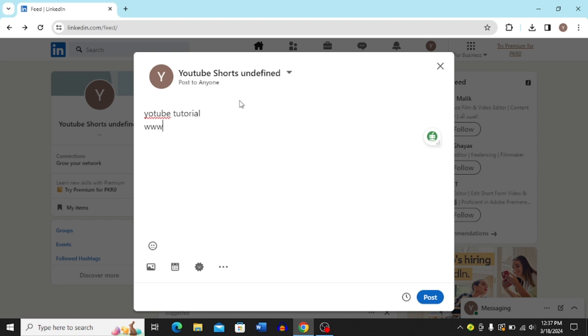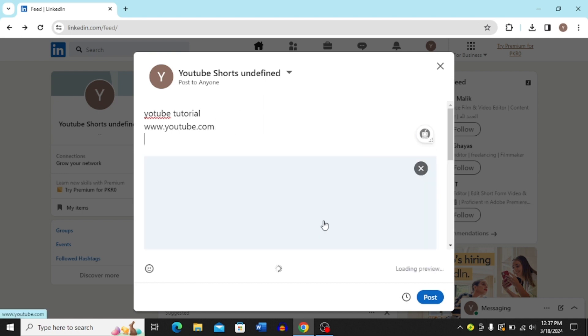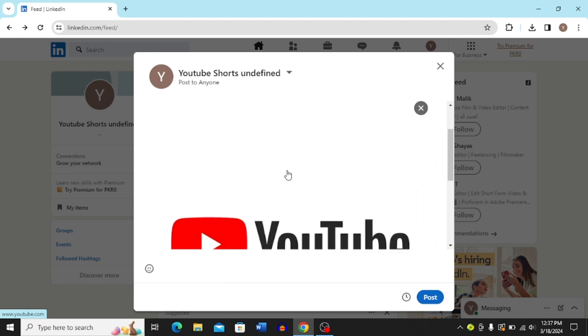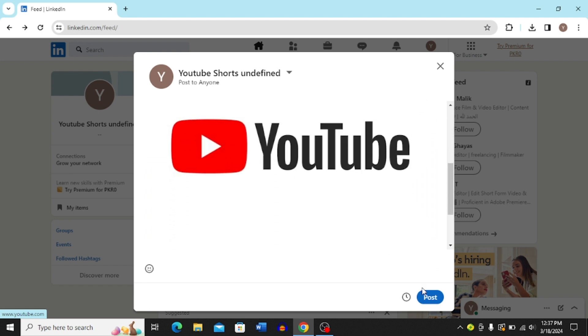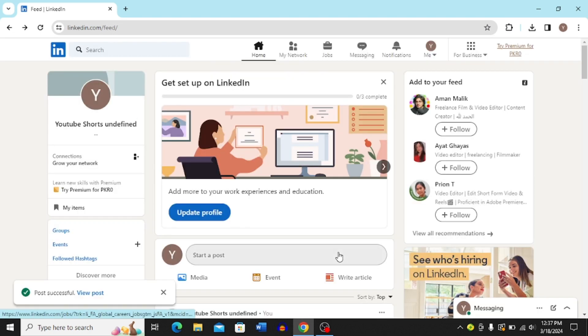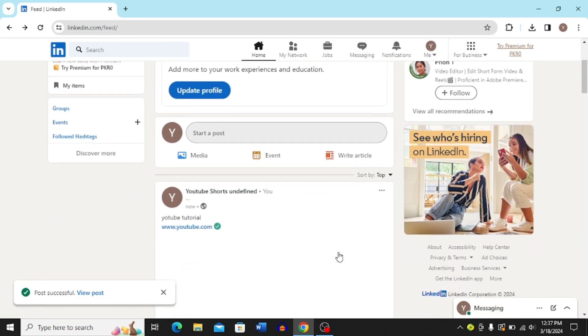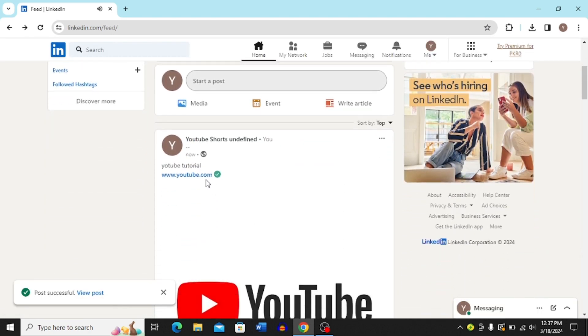Then you have to just type in www.youtube.com or you can just paste the link that you want and then press enter. It's just going to add the link over here. You have to wait for two to three seconds and once it's added click post.